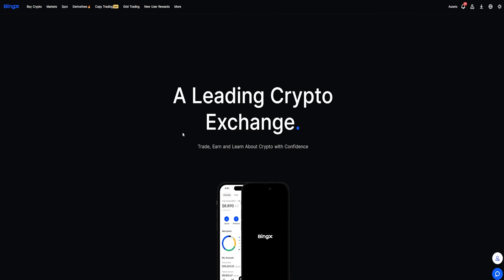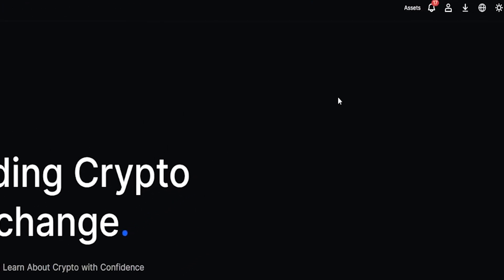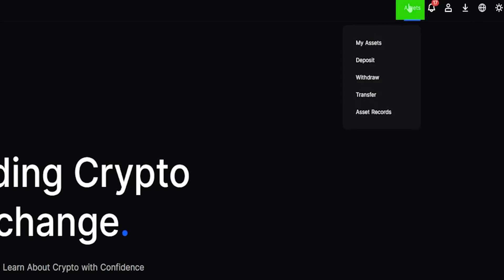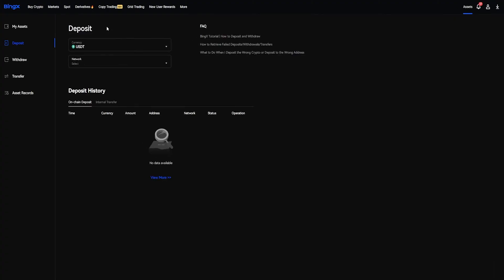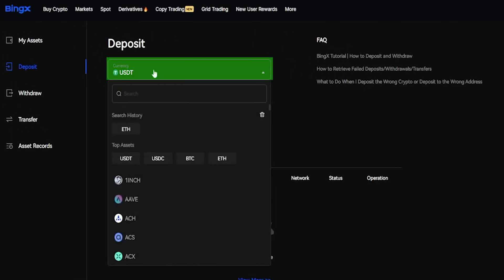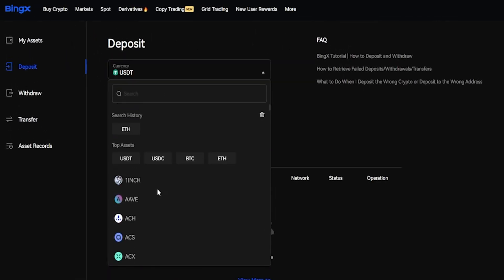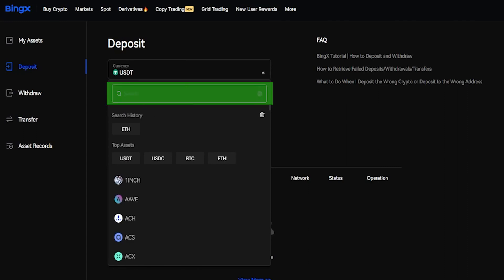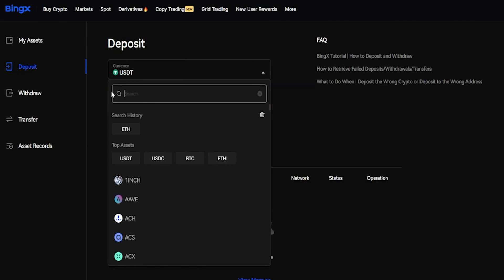To deposit some crypto assets onto the BingX platform from another exchange or wallet address, simply come right up here where it says Assets and from this drop-down menu, click here on Deposit. Next, choose the coin that you wish to deposit by clicking right here and selecting it from this drop-down menu. Alternatively, you can search for it at the search bar. I'll go ahead and just leave this on Tether.